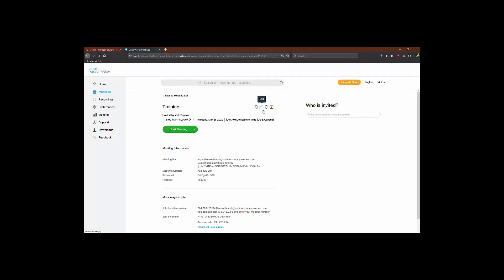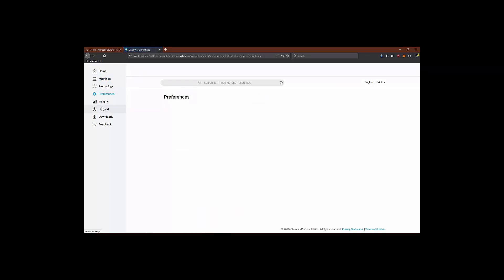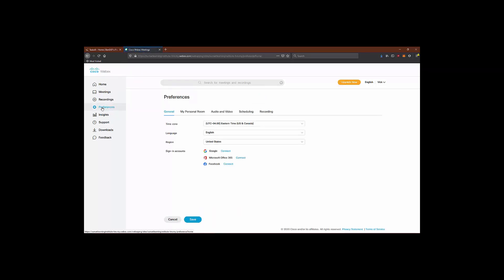Another place we might want to take a look at are your preferences section. Here, on the general tab, you can change your current time zone, language, and region settings. Another place to connect your sign-in accounts for calendar integrations using Google, Office 365, and Facebook are also here.